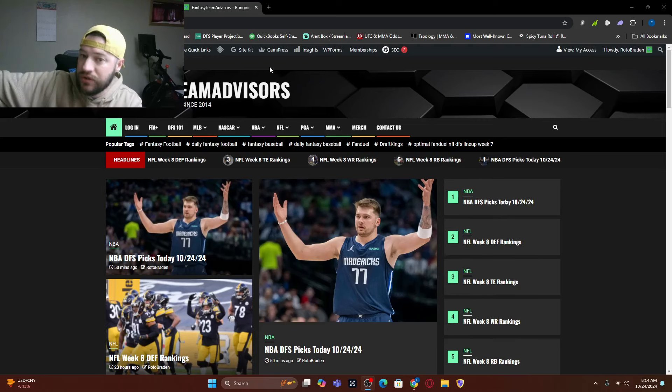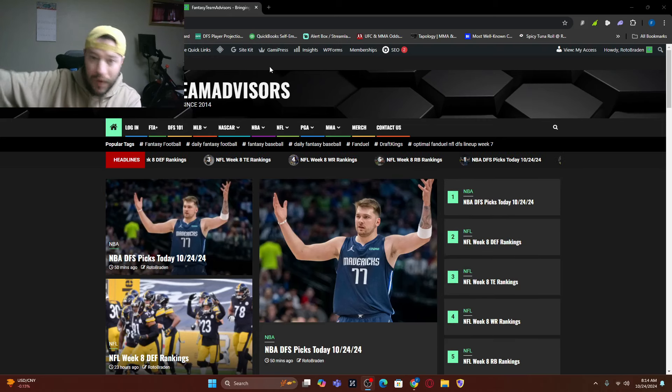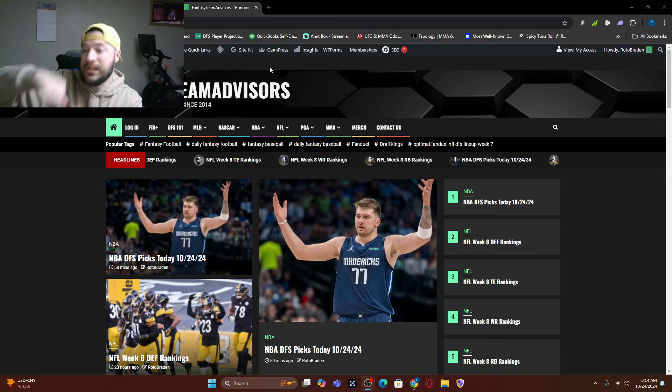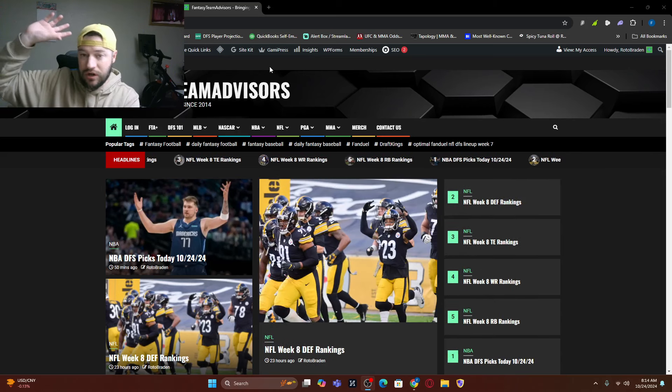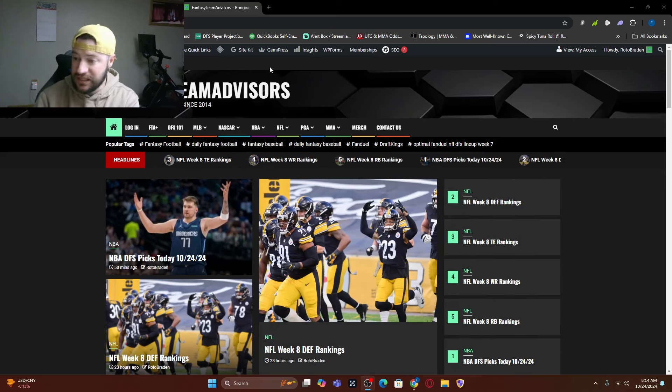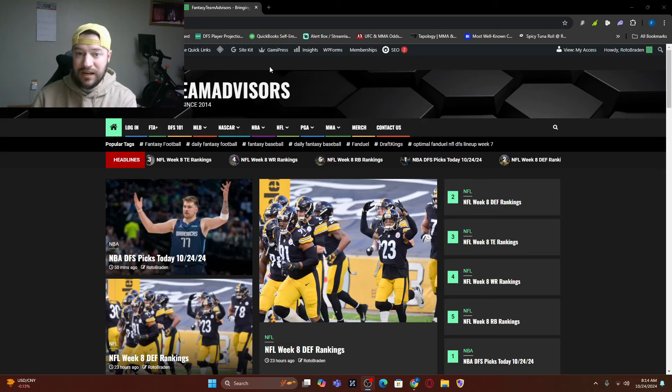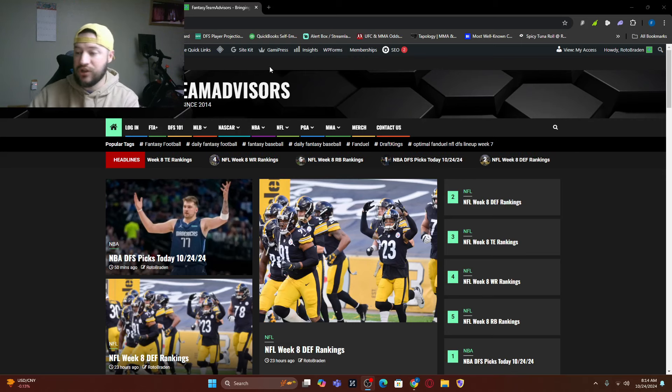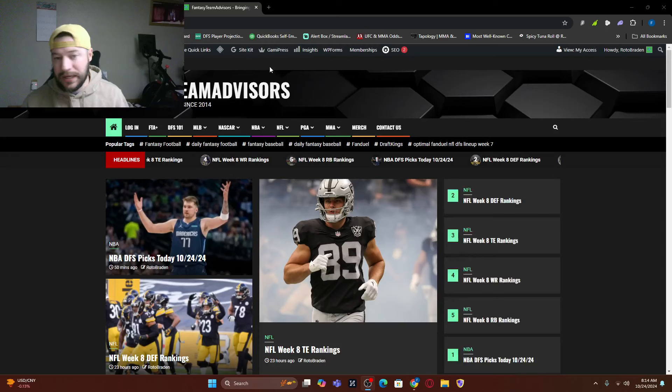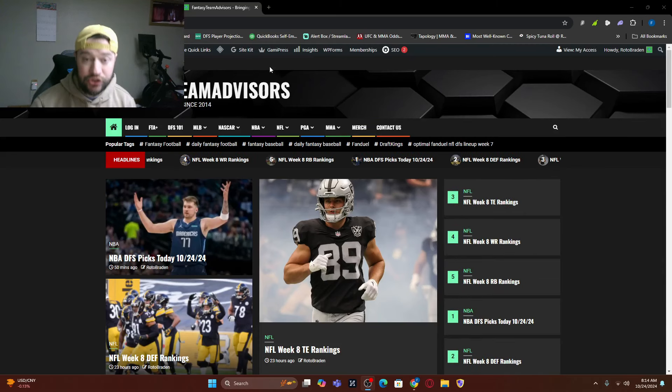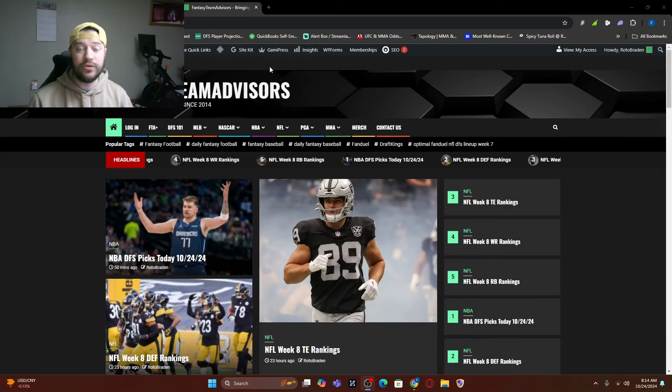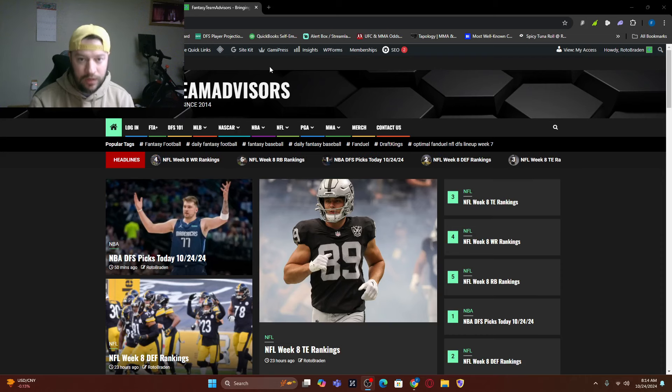That is an entire year of every single sport. The entire season of MLB next year, the rest of this NASCAR season and pretty much all of the next NASCAR. You've got this entire NBA season. You've got the rest of the NFL season and the first half of next year. We've got PGA and MMA as well. So what we're going to do is if you're new to the channel, welcome to the channel.